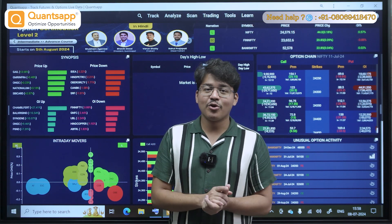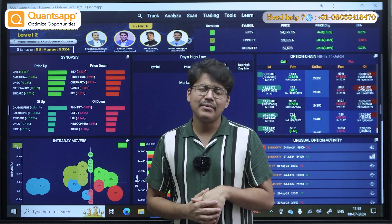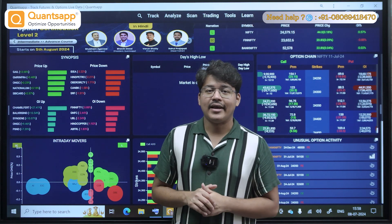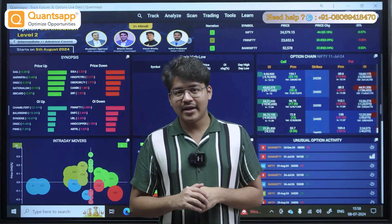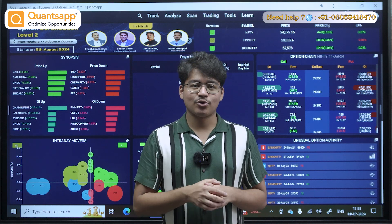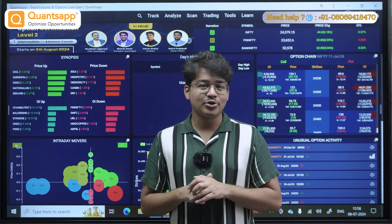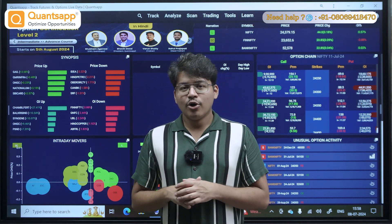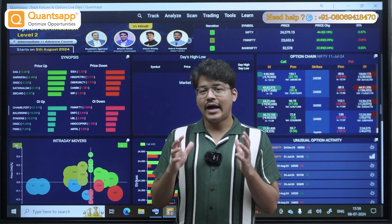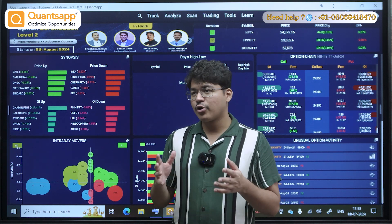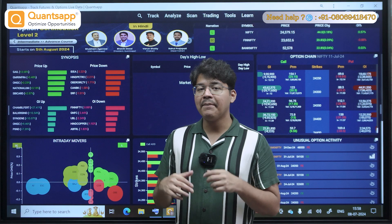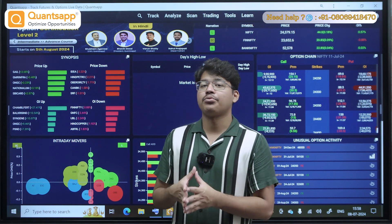Everyone knows that the popularity of Bank Nifty is quite high, mainly due to its volatile nature. It helps a lot of option buyers, but it can also trap those buyers. Option sellers also have plenty of opportunities. Today, we are going to learn a strategy which helps you in monthly options.